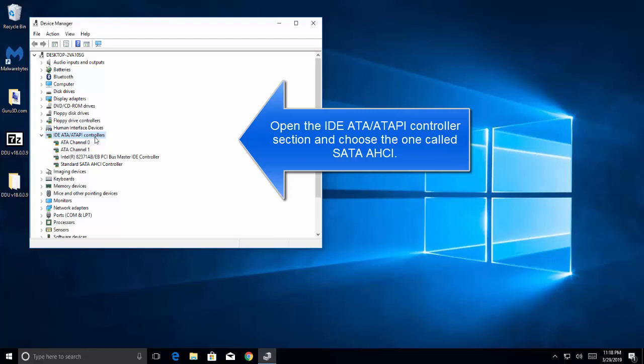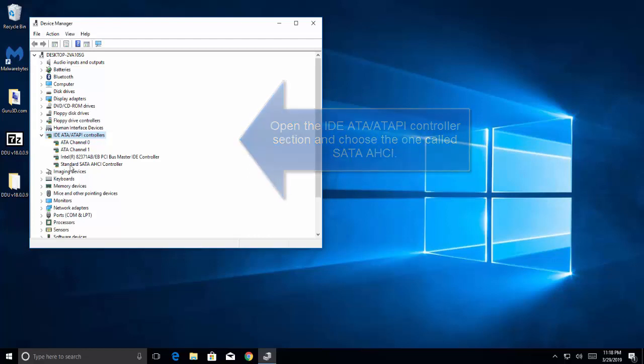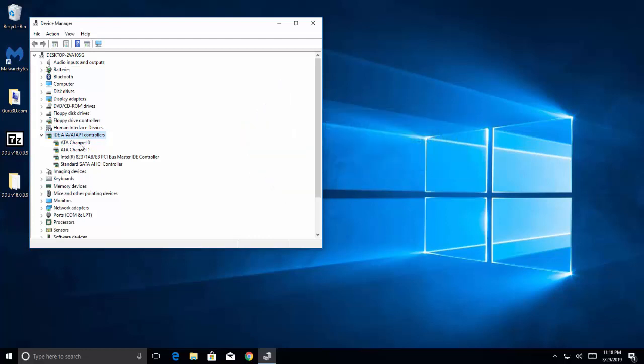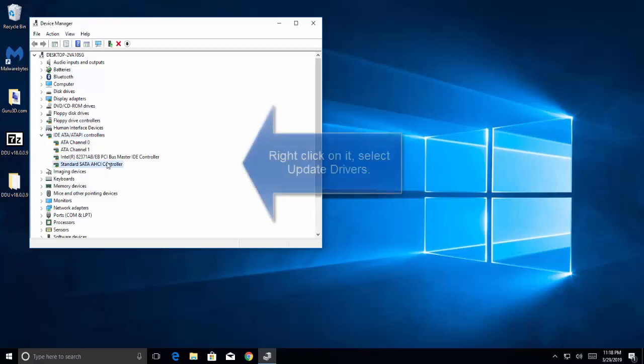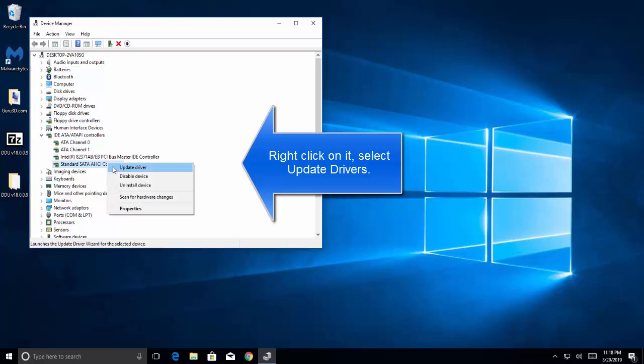Now choose the one which is called SATA AHCI. Right-click on it and click on update drivers.